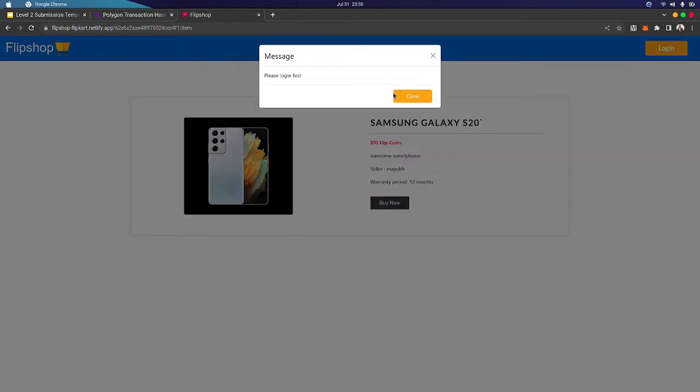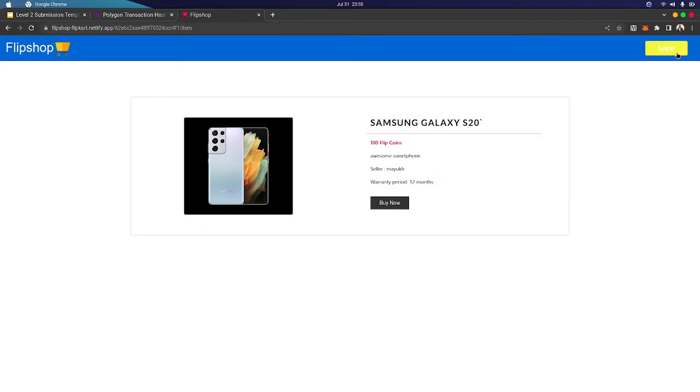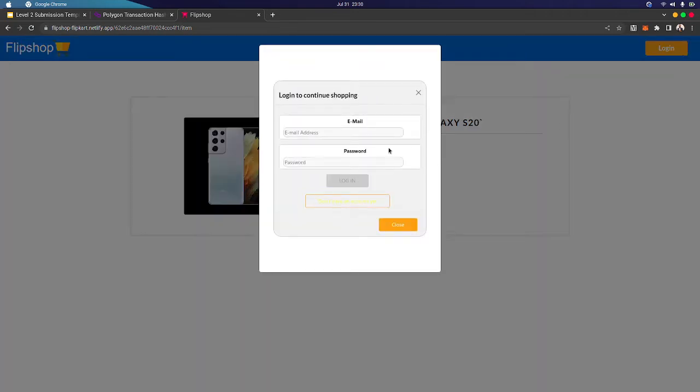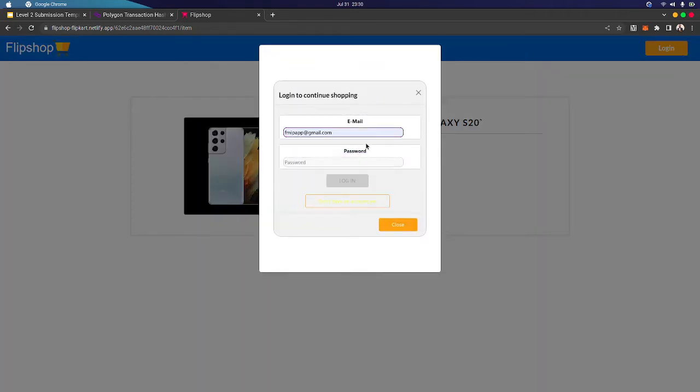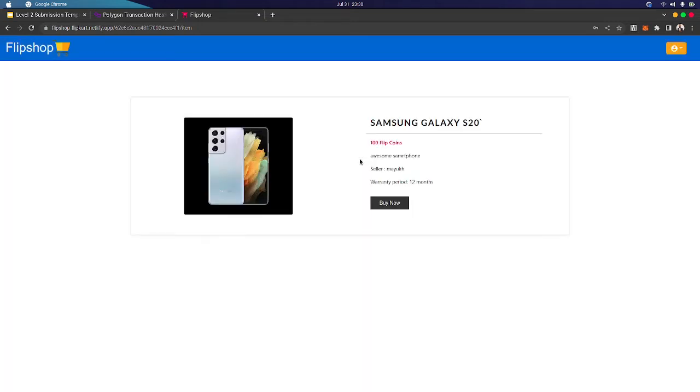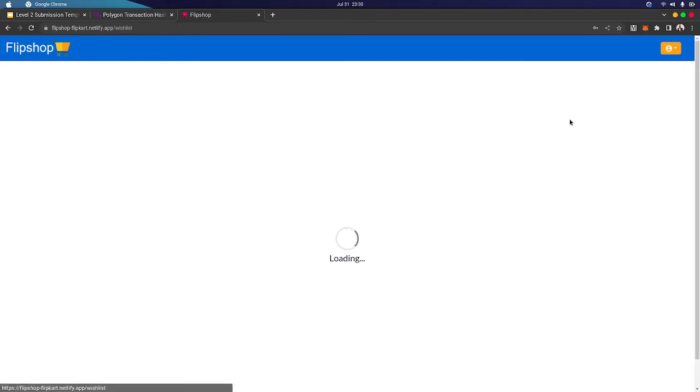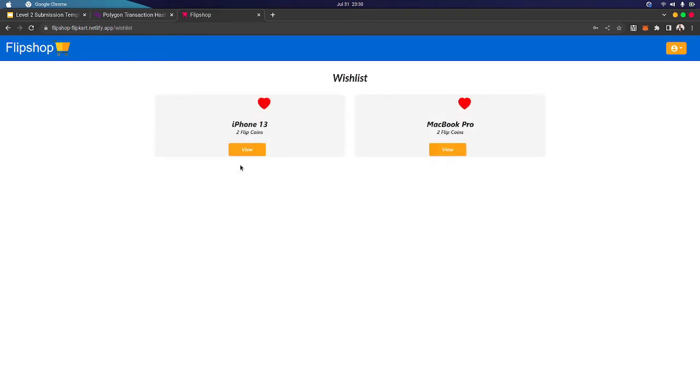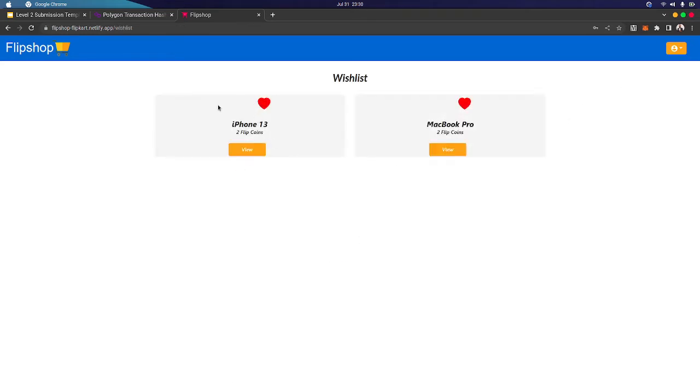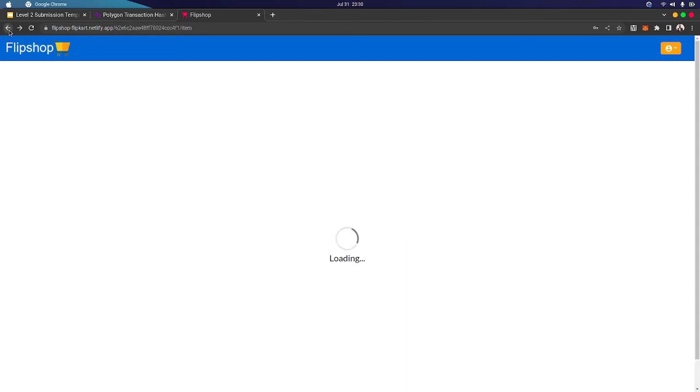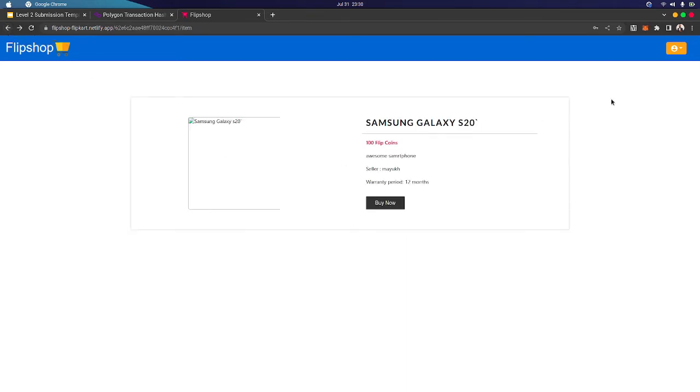Oh I need to log in first, so let's log in. As you can see, we have logged in. We have three wishlist items, basically the liked products. So let's buy this.